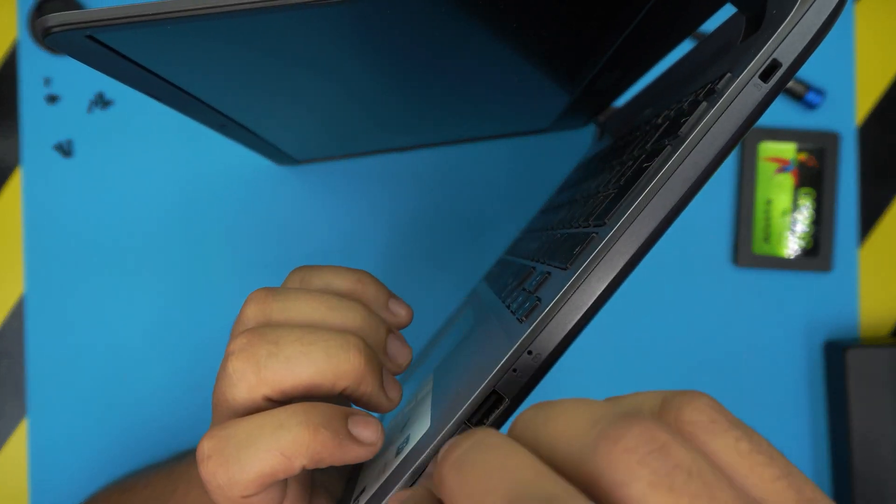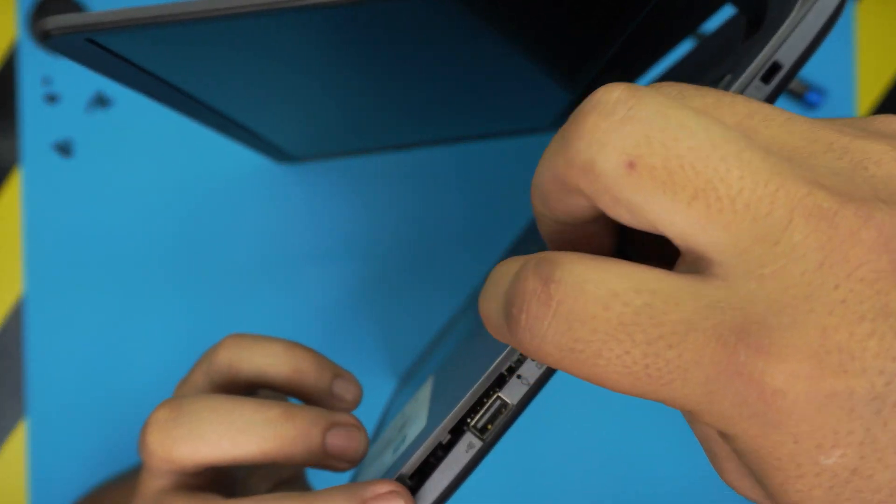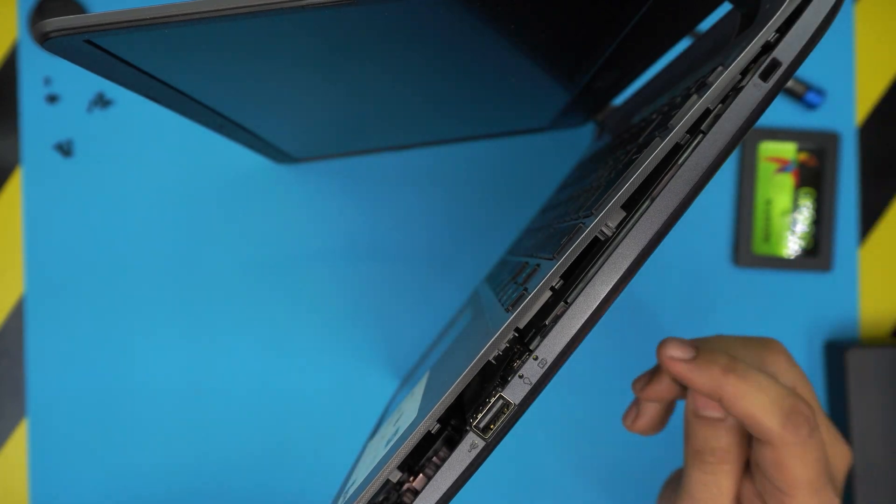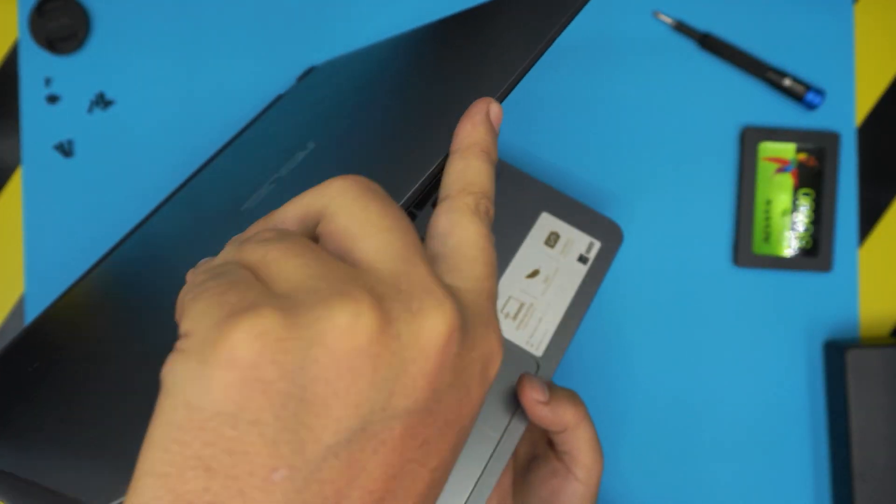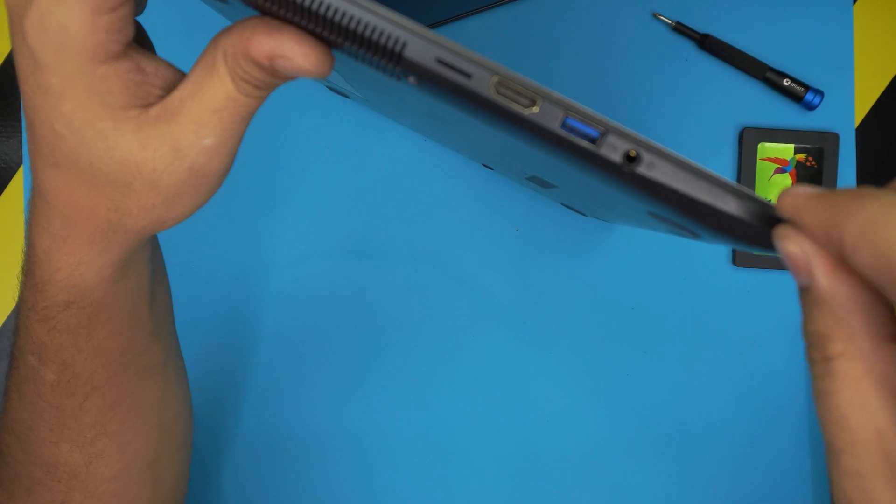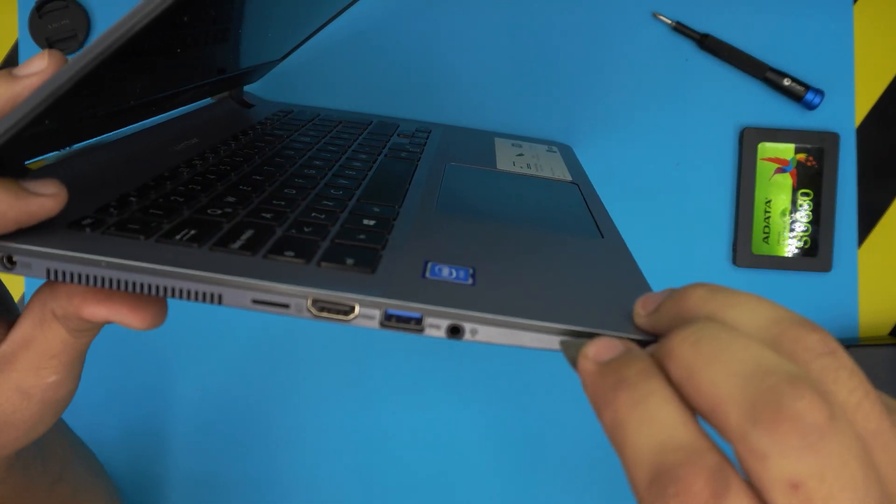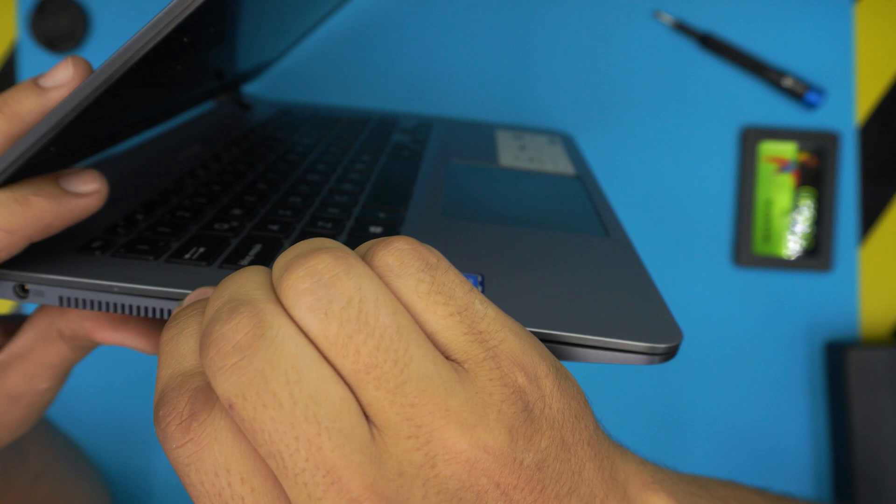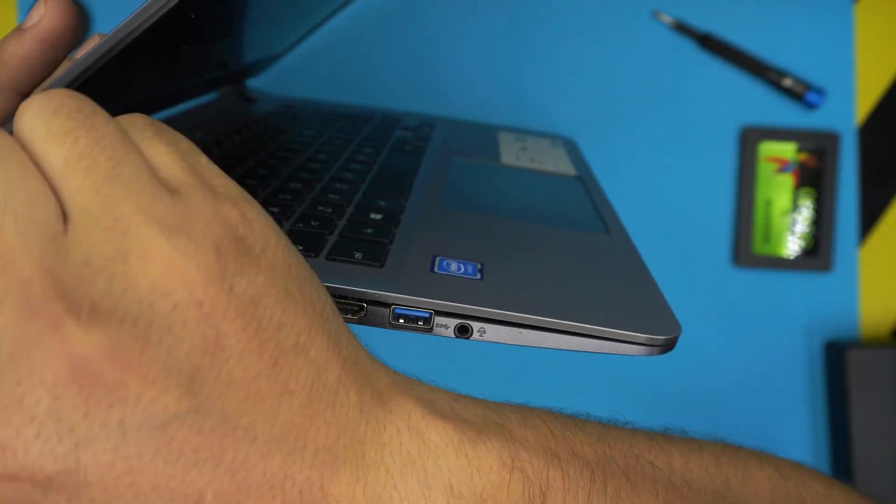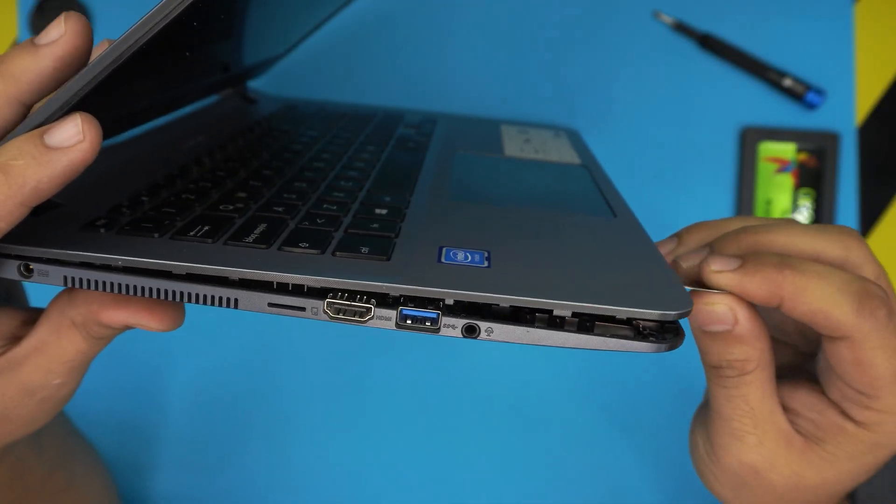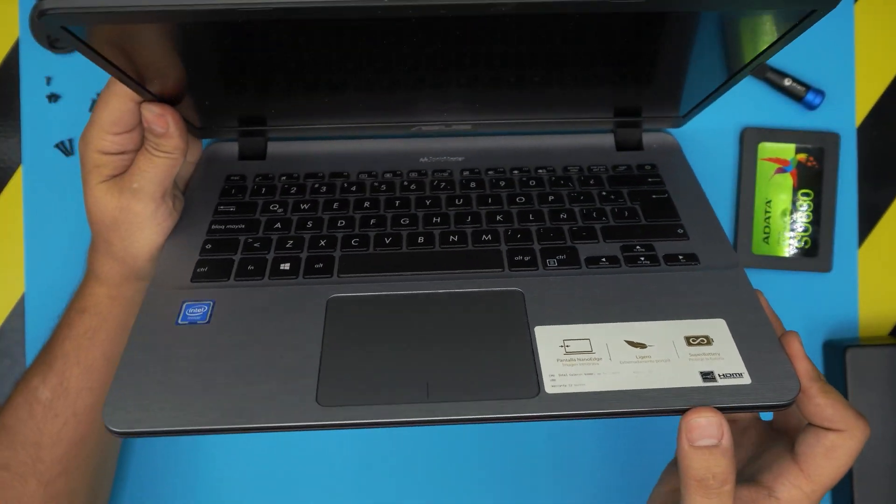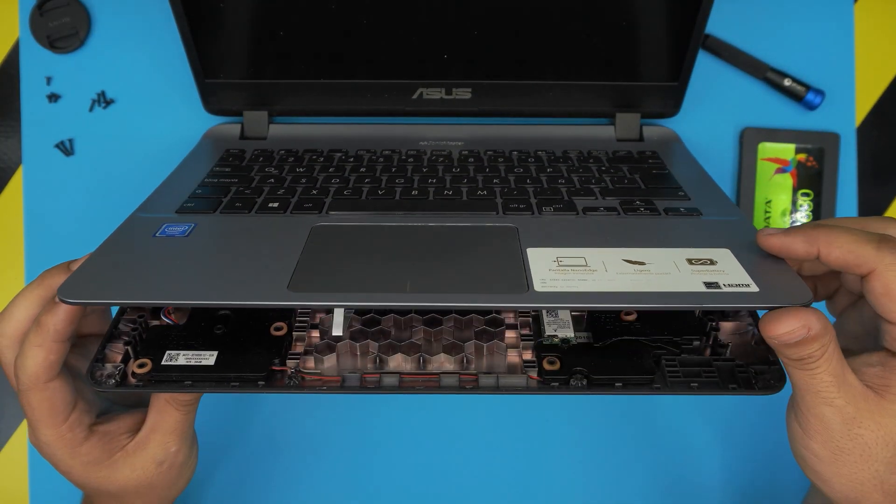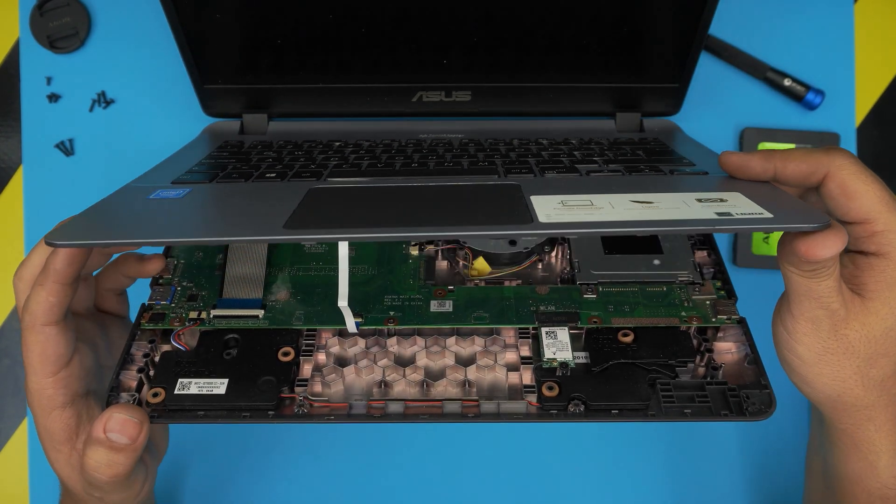You will need to go on the top by the USB, just twist it towards the center. Do the same thing on the other side. Twist. Once you did the sides and the front, then what you need to do is just lift it up slowly and gently bring it up.